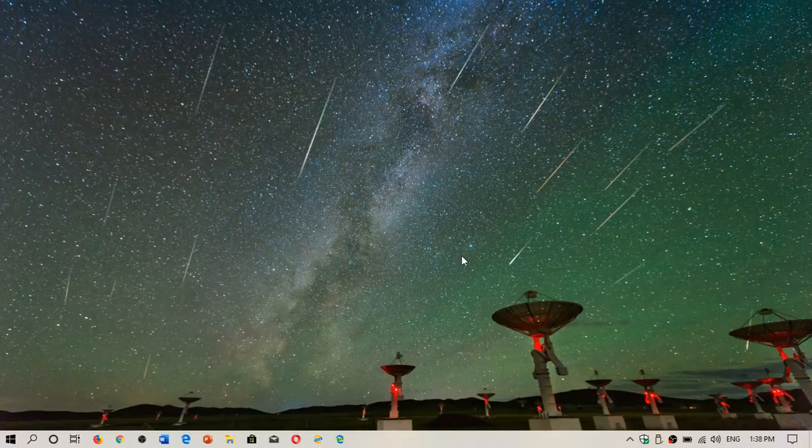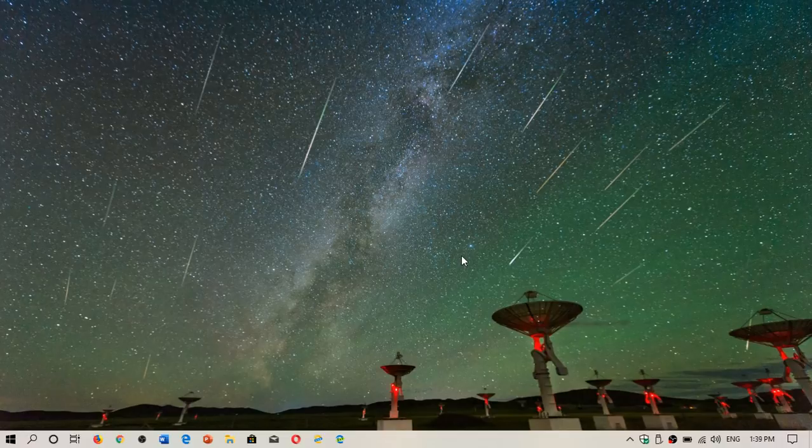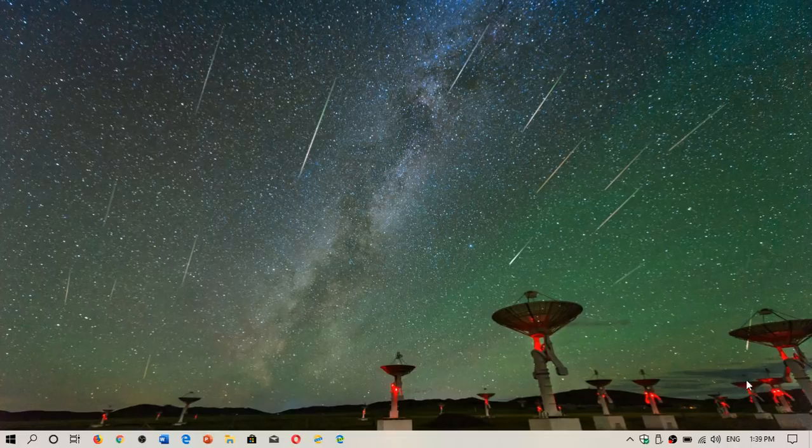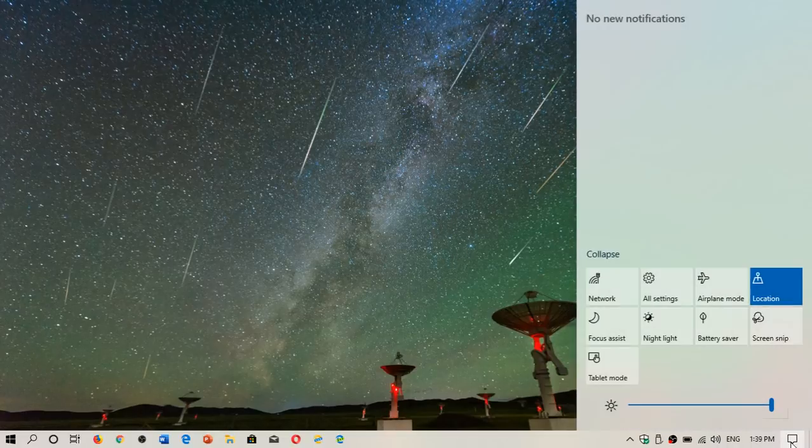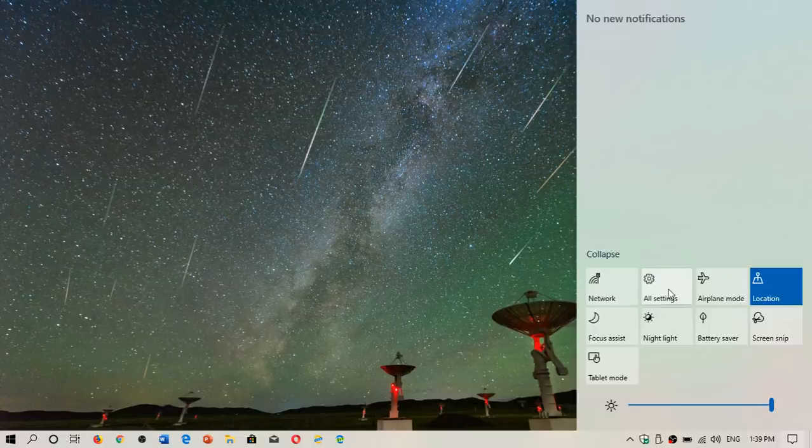I get that request regularly. People that have a little bit of difficulty reading the screen often don't want to have the transparencies in Windows 10 because when you go in menus, you often have the transparencies show up.